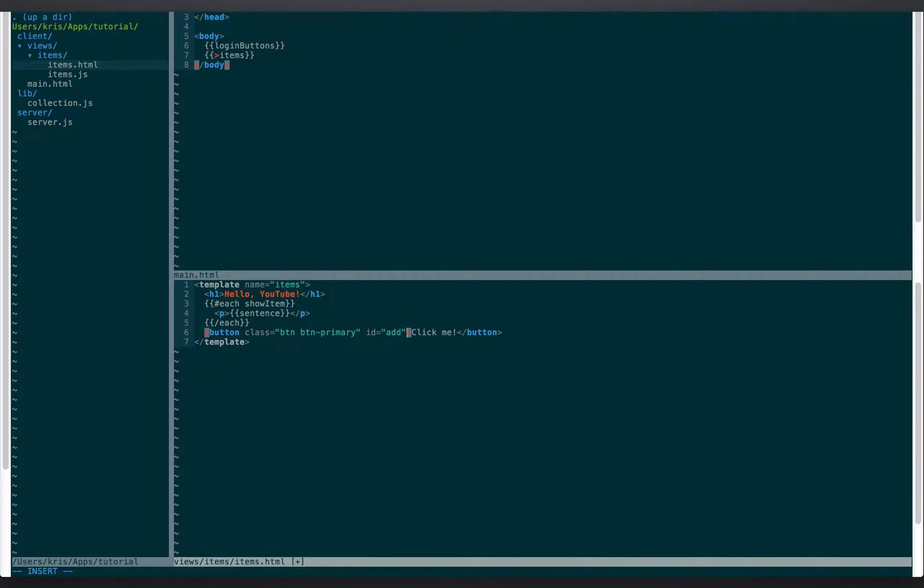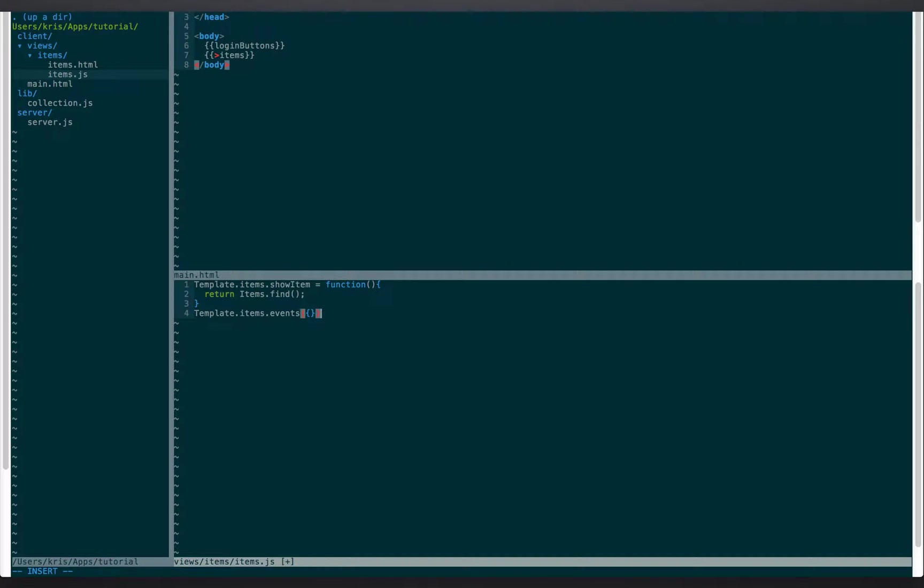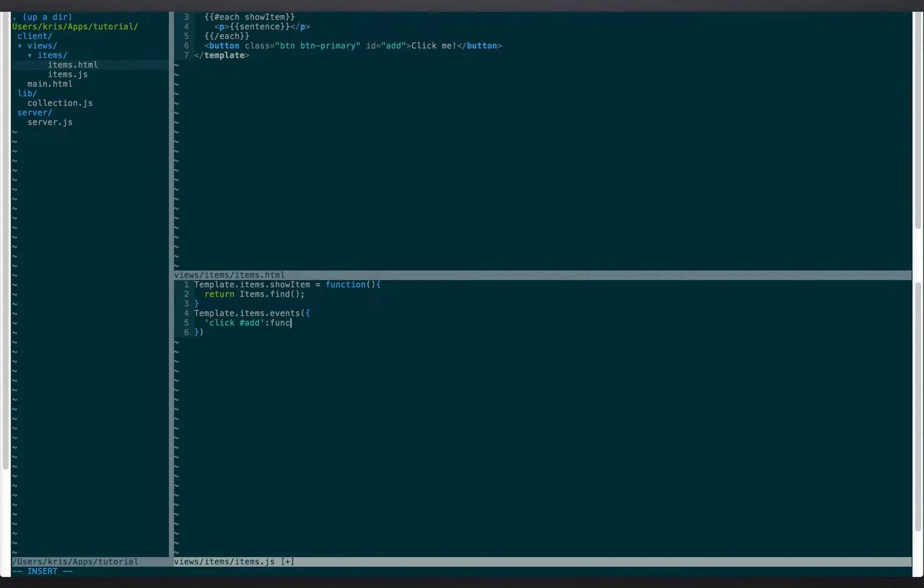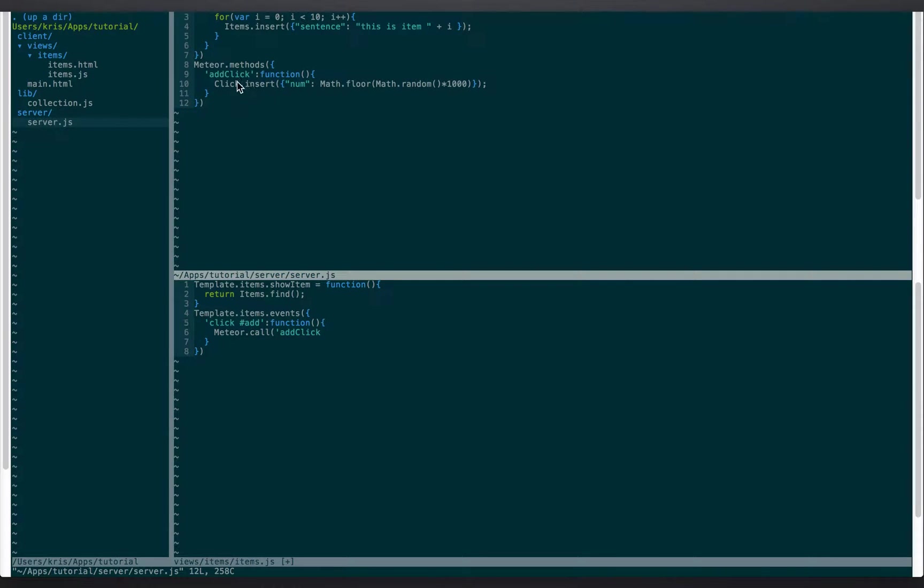We're gonna give this an ID, we're gonna call it add. And now if we go into items.js we're gonna create a template.items.events and this is gonna list, this is all this is doing is listening for events. So what we're gonna do is add a click on what's the name of the button add. Okay, when we click the add we'll call a function. And this function all it's going to do is do meteor call and then the name of the function that we want to call, which we called add click.